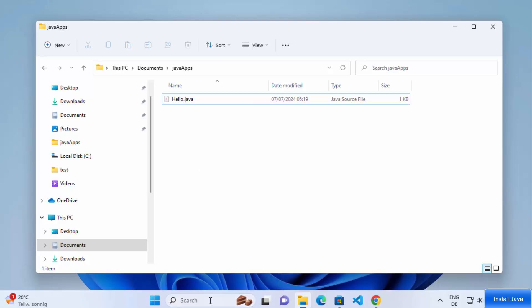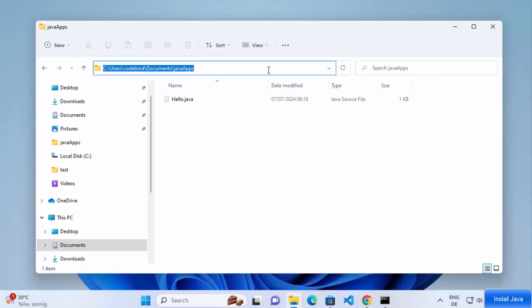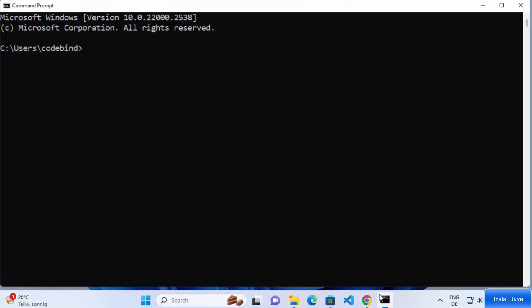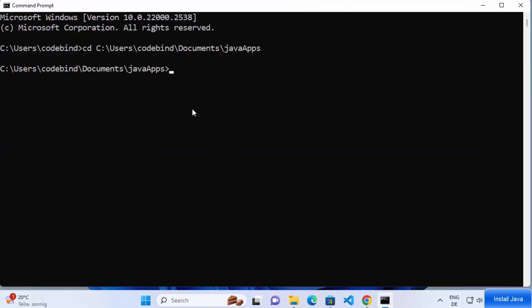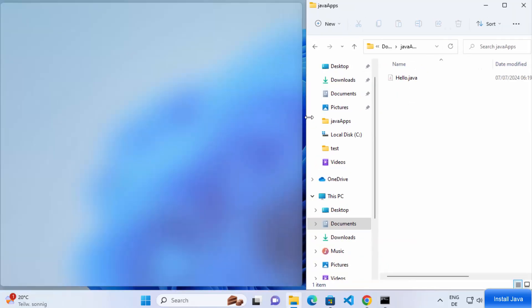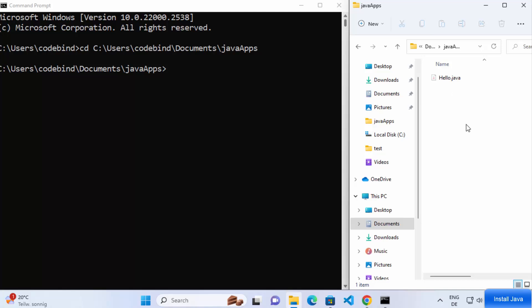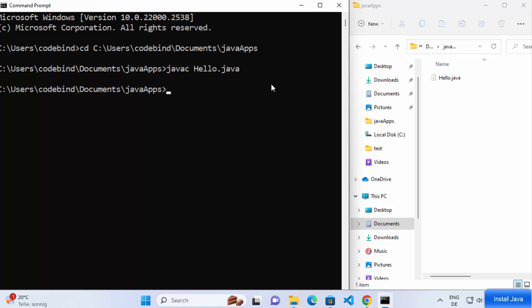Open the command prompt again. Copy the path of the folder where your Java file is located, then in the terminal type 'cd' followed by that path and press enter — now you are inside your JavaApps folder. To compile the Hello.java file, use the 'javac' command: type 'javac Hello.java' and press enter. This compiles your Java program and produces a Hello.class output file.